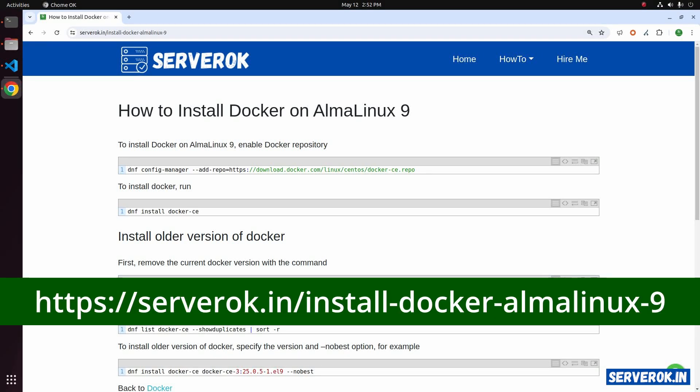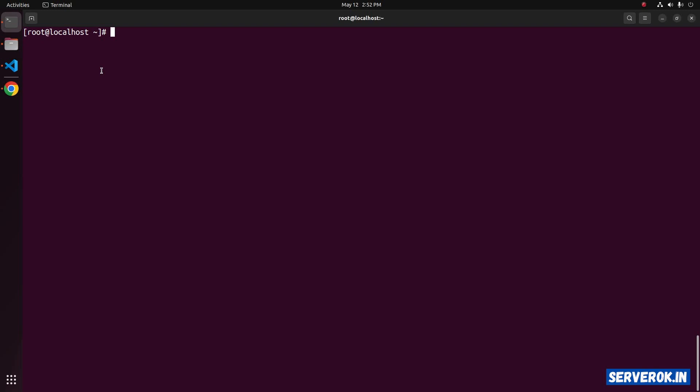In this video, I will show how to install Docker on AlmaLinux 9.